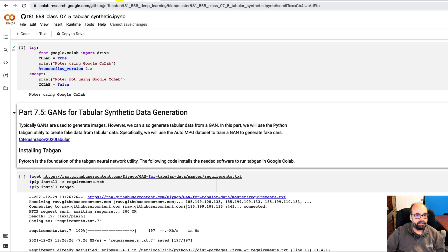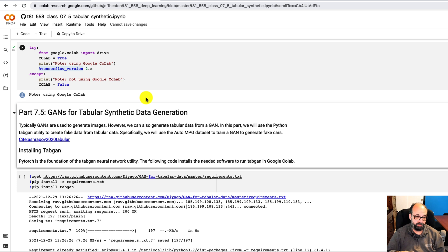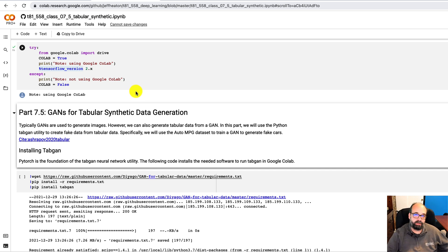And there's also a real good Medium article that he wrote on this as well. We're not going to go too much into the theory of this. I'm just really showing you that you can generate GAN data from tabular data as well.